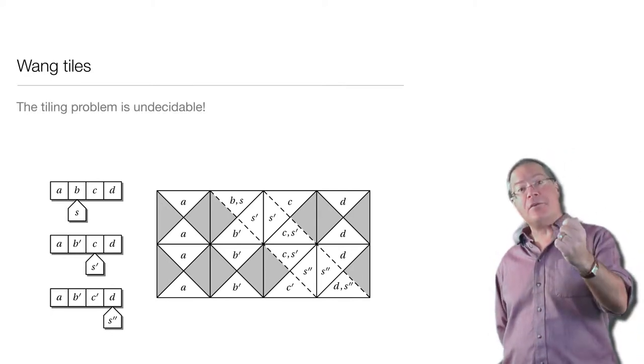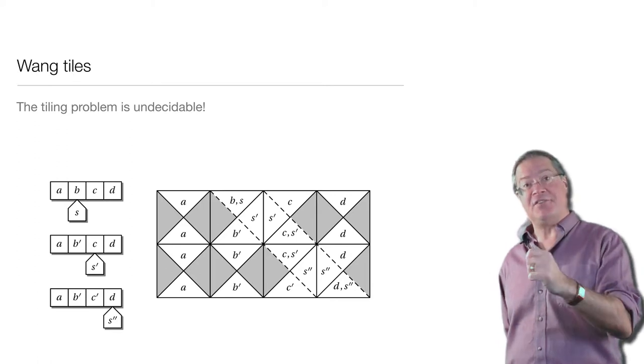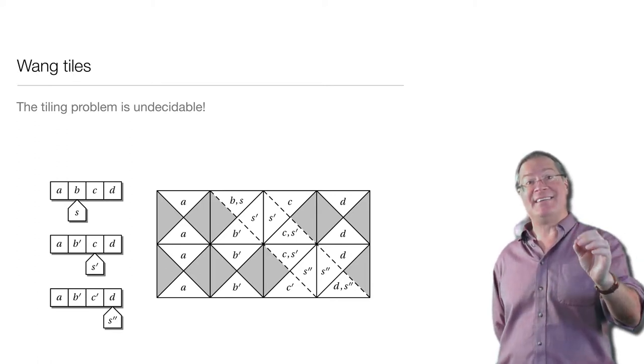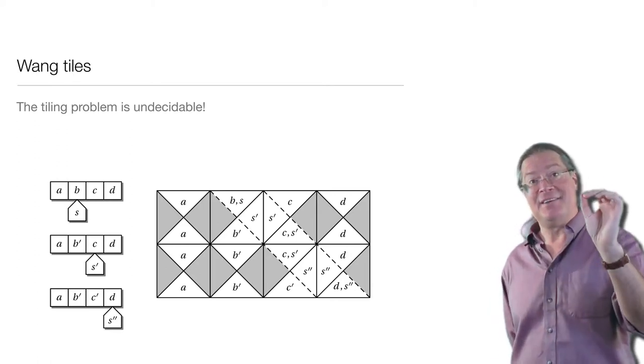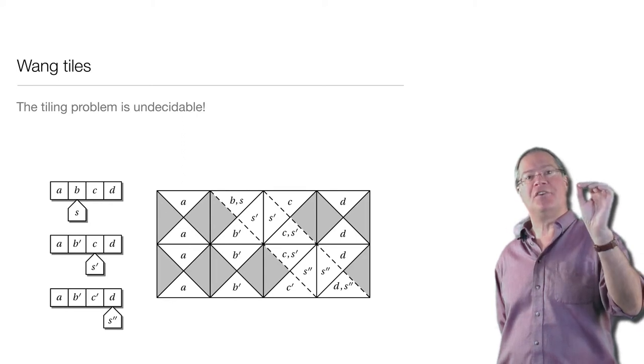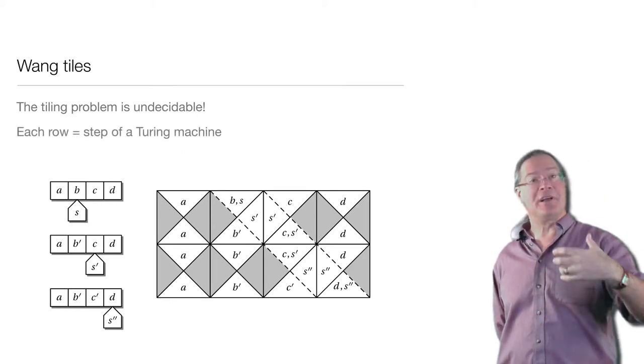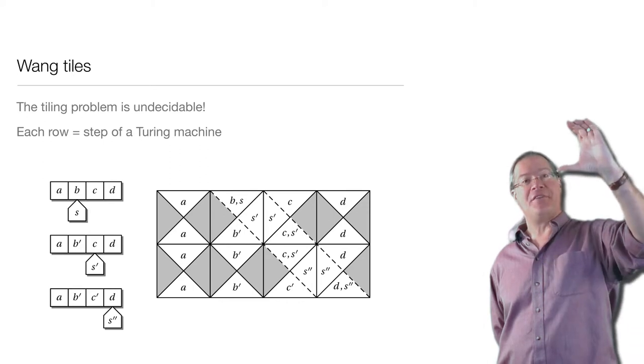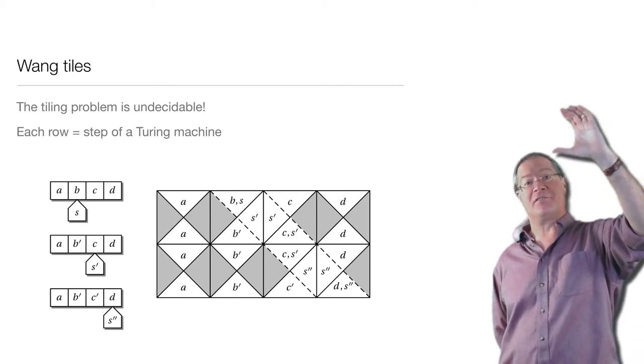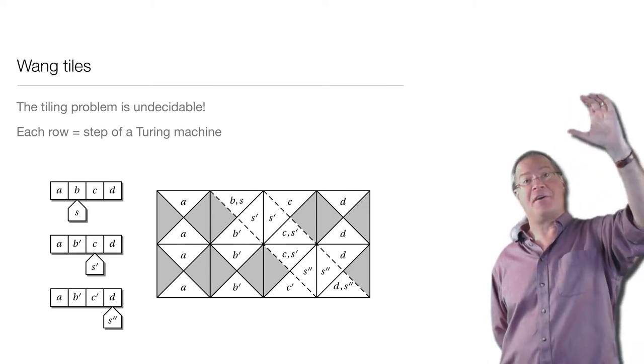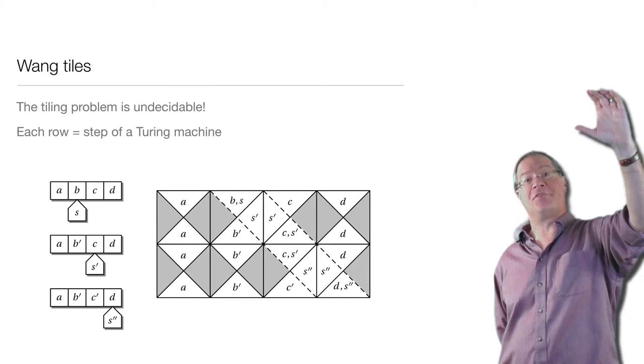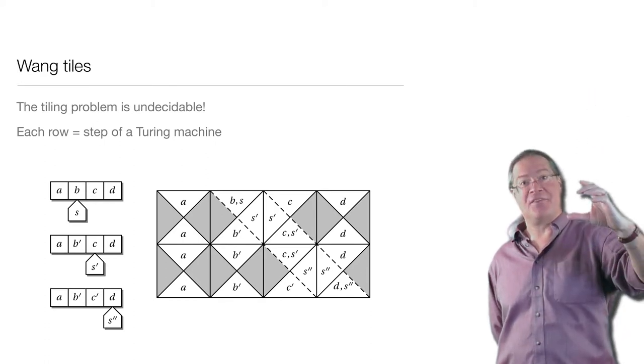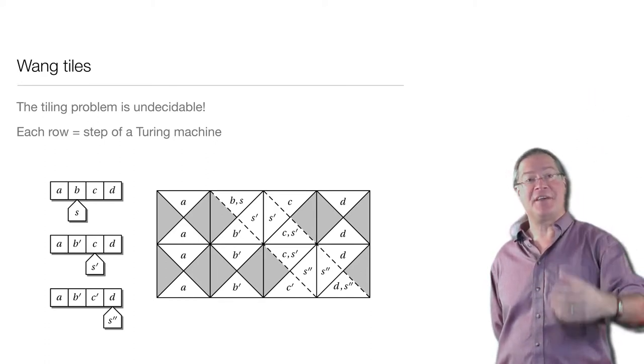Some other tiles represent a combination of a tape symbol and a head, the head of the Turing machine, which is in a particular state. And we again arrange the colors so that the only way to continue the tiling from one row to the next is to carry out one step of the Turing machine, both updating the tape symbol and updating the state.